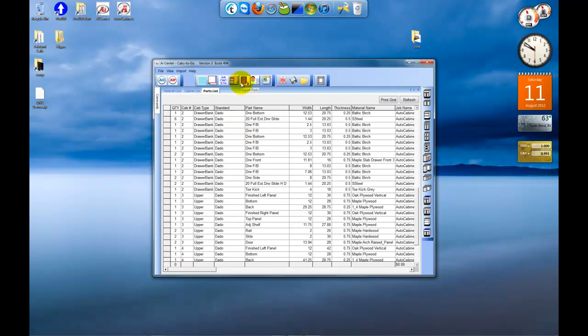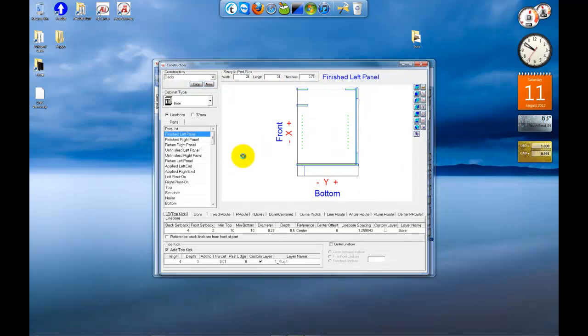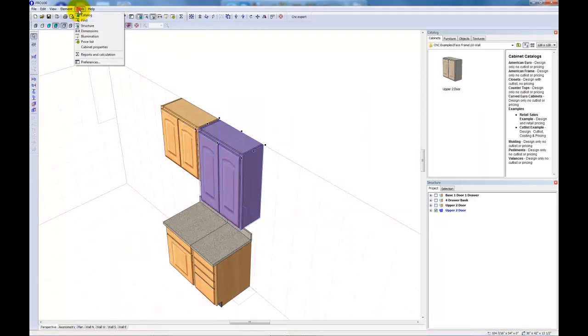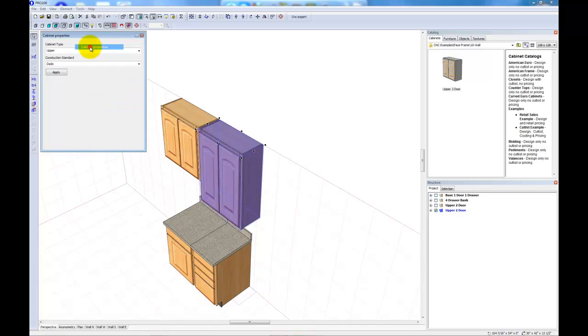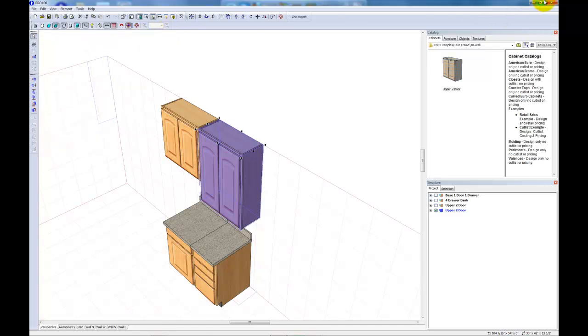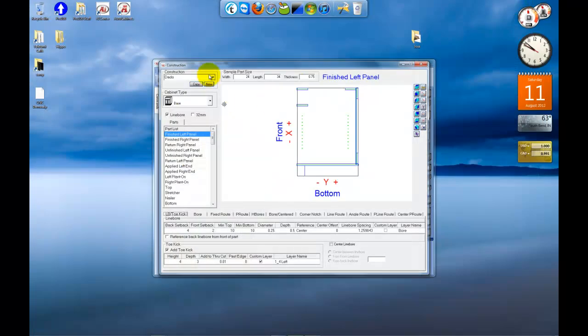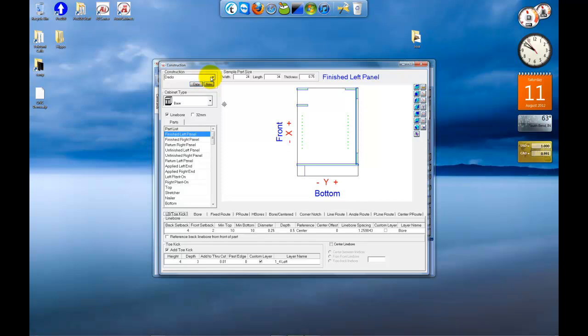And I'm going to show you how CNC operations are set up. Now you remember in Pro 100, we looked at tools, cabinet properties, construction standard was set to dado. So this tells the program that when a base cabinet comes in with dado construction, and it has a finished left panel, apply these operations.